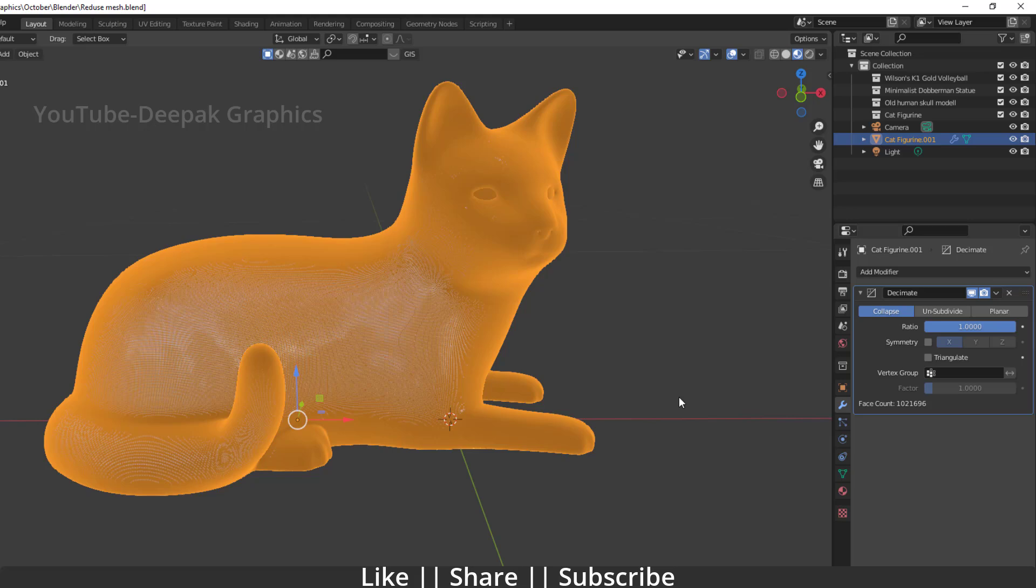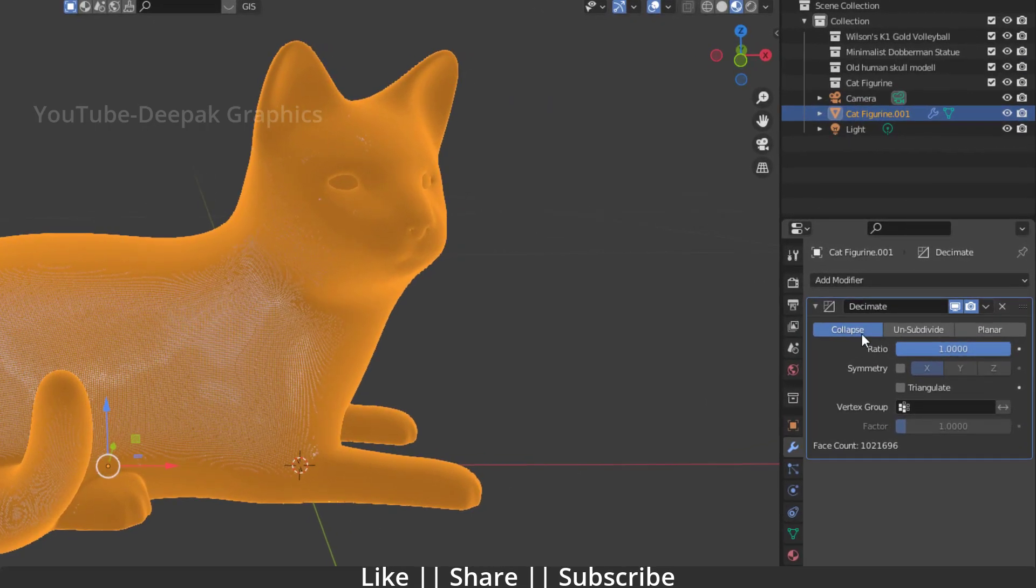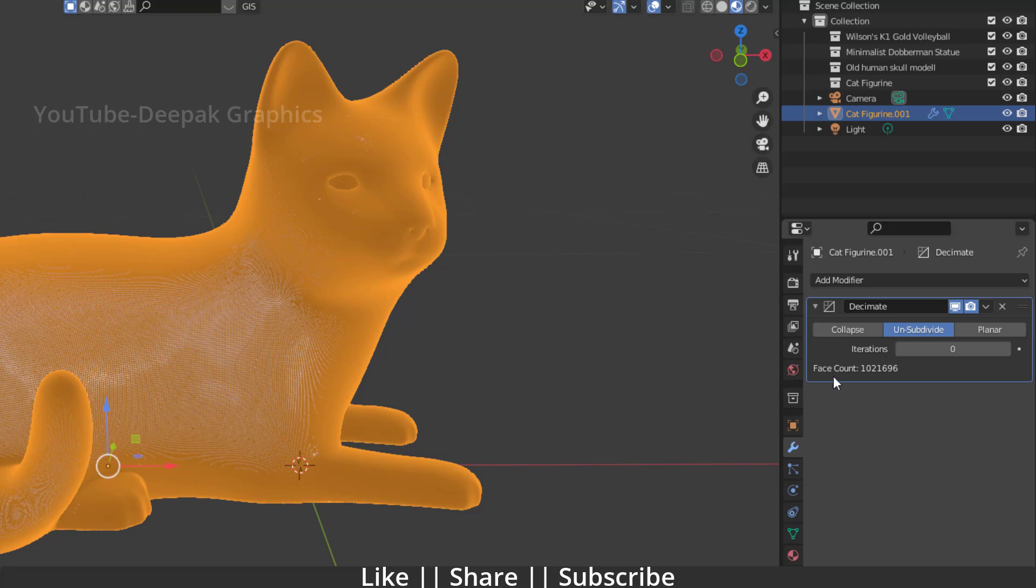But when you change this collapse to unsubdivide, right now you have some iteration value and you have a face count as well. And it will show basically how much face count your model is having right now.